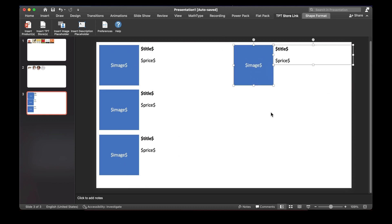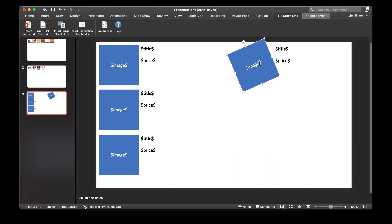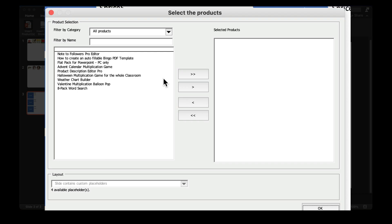Now you can make any changes to this image, to this shape. You can rotate it, you can set borders on it or apply any effects and it will keep that. So let's try and insert products into this slide.